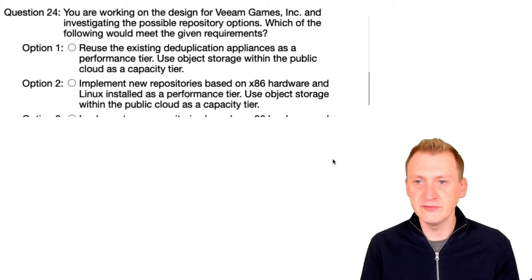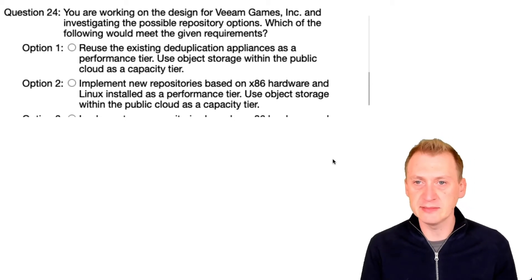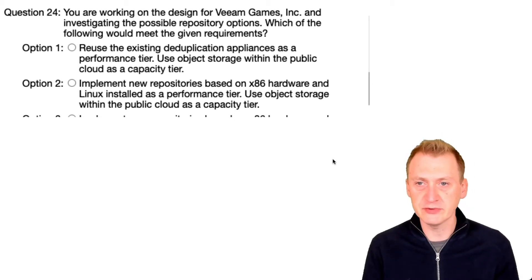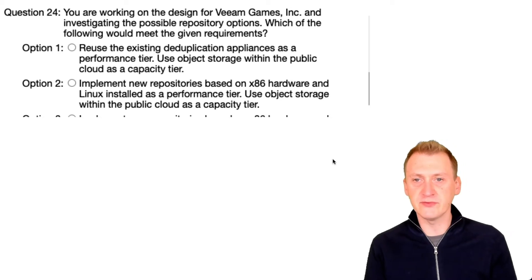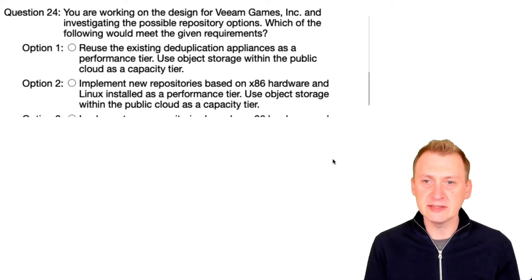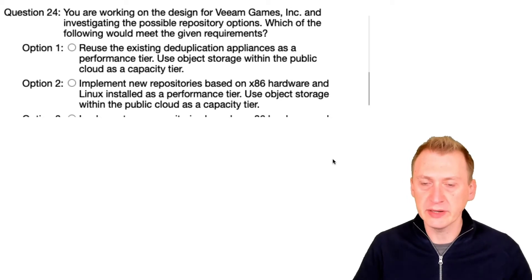We're working on the design for Veeam Games Inc and investigating the possible repository options. Which of the following would meet the given requirements?